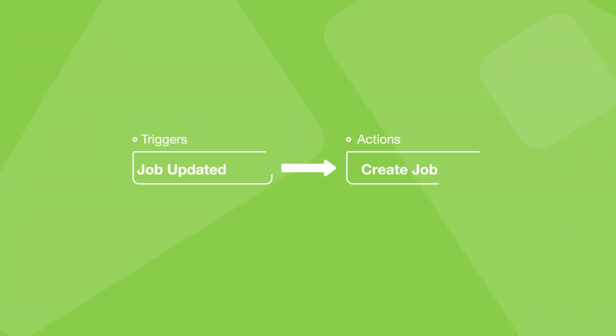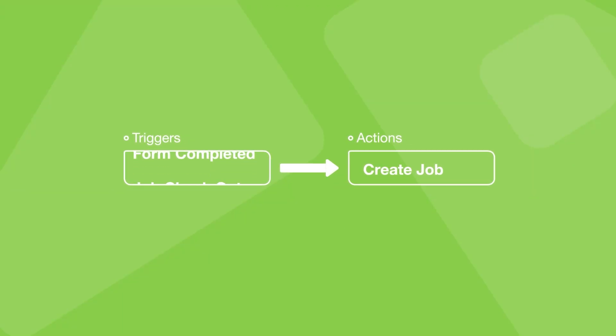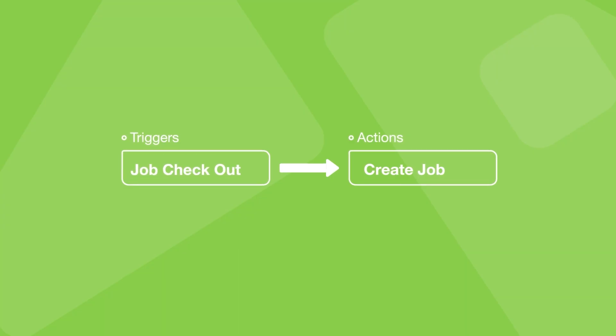And you can trigger those actions when a job is updated, a job is queued, a form is completed, a staff member checks out of a job, etc.